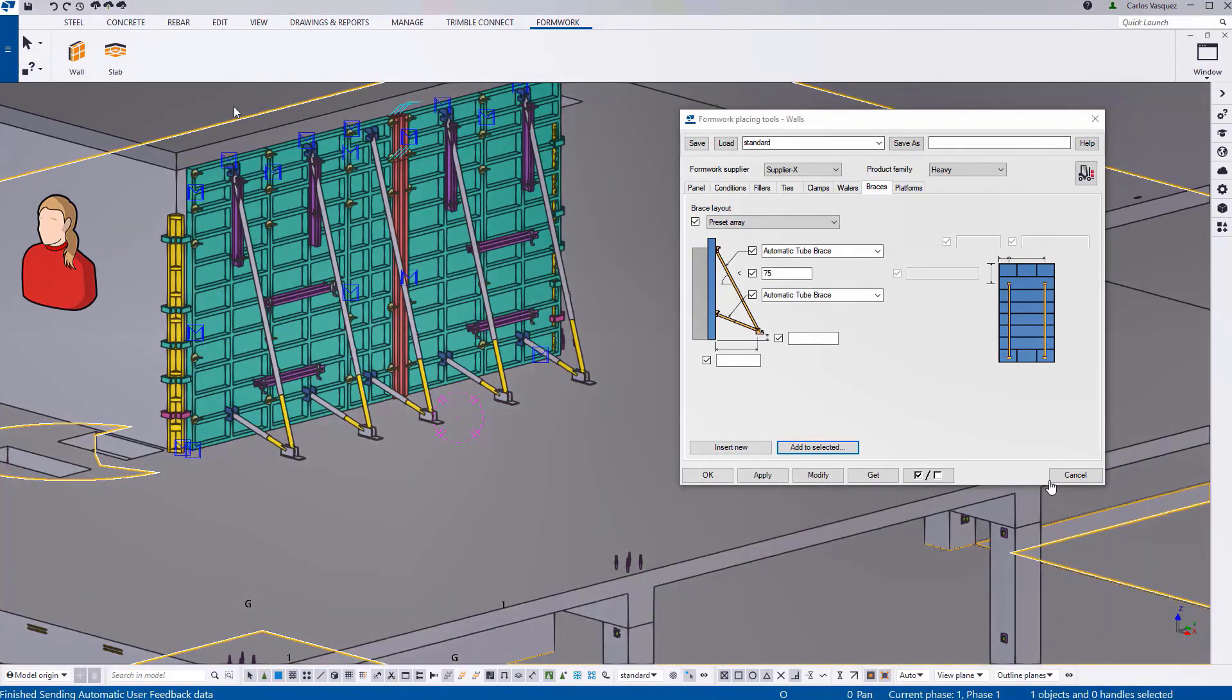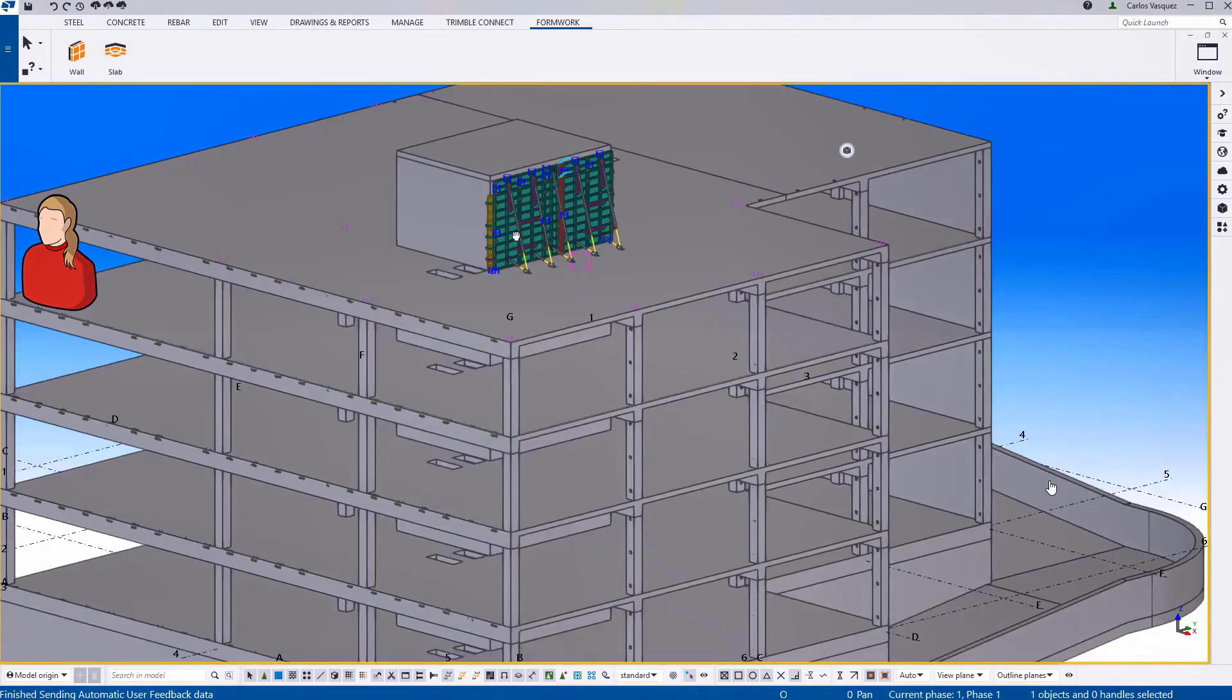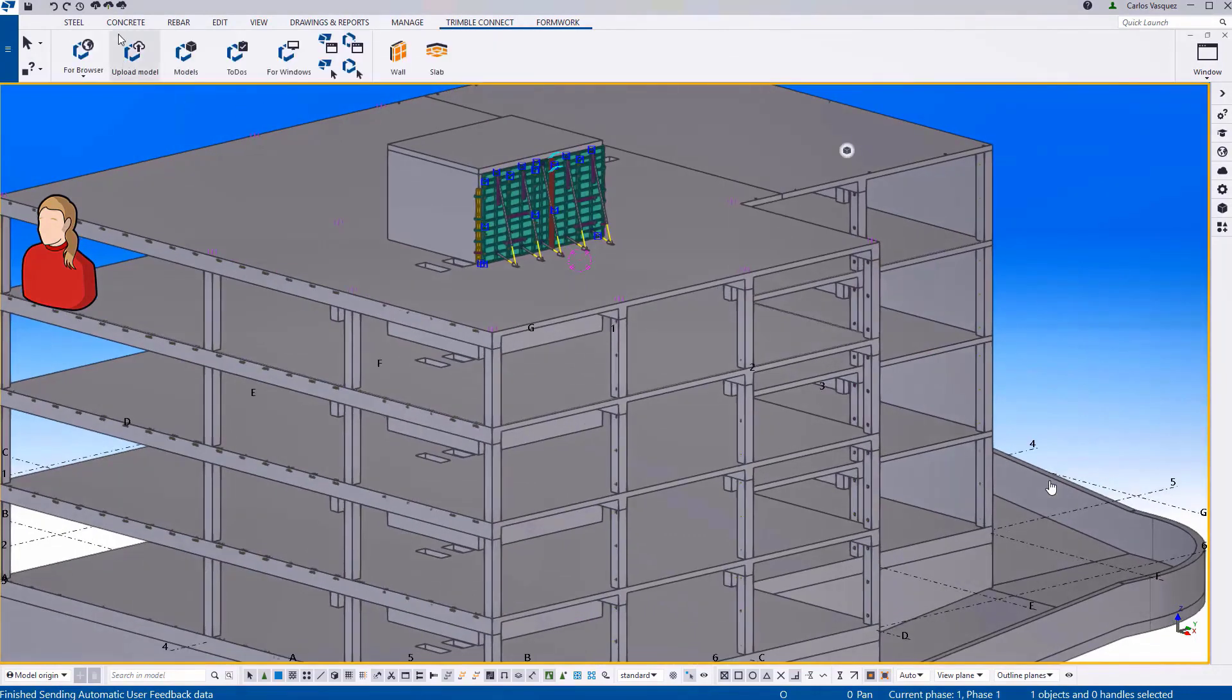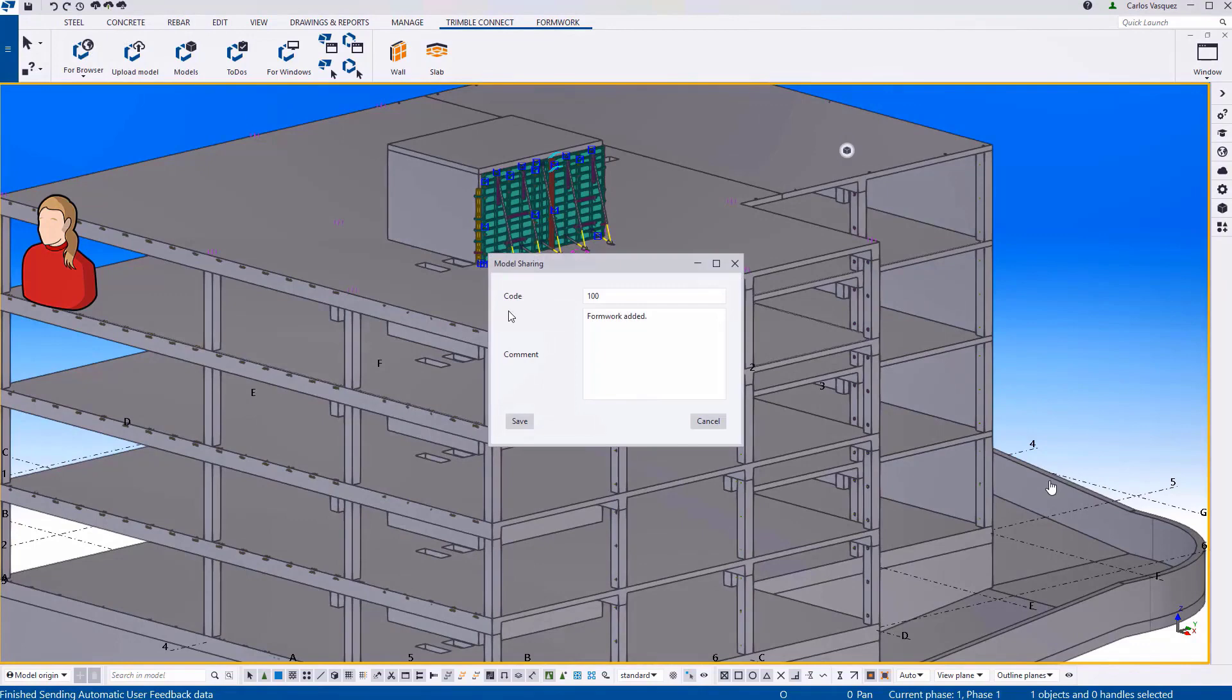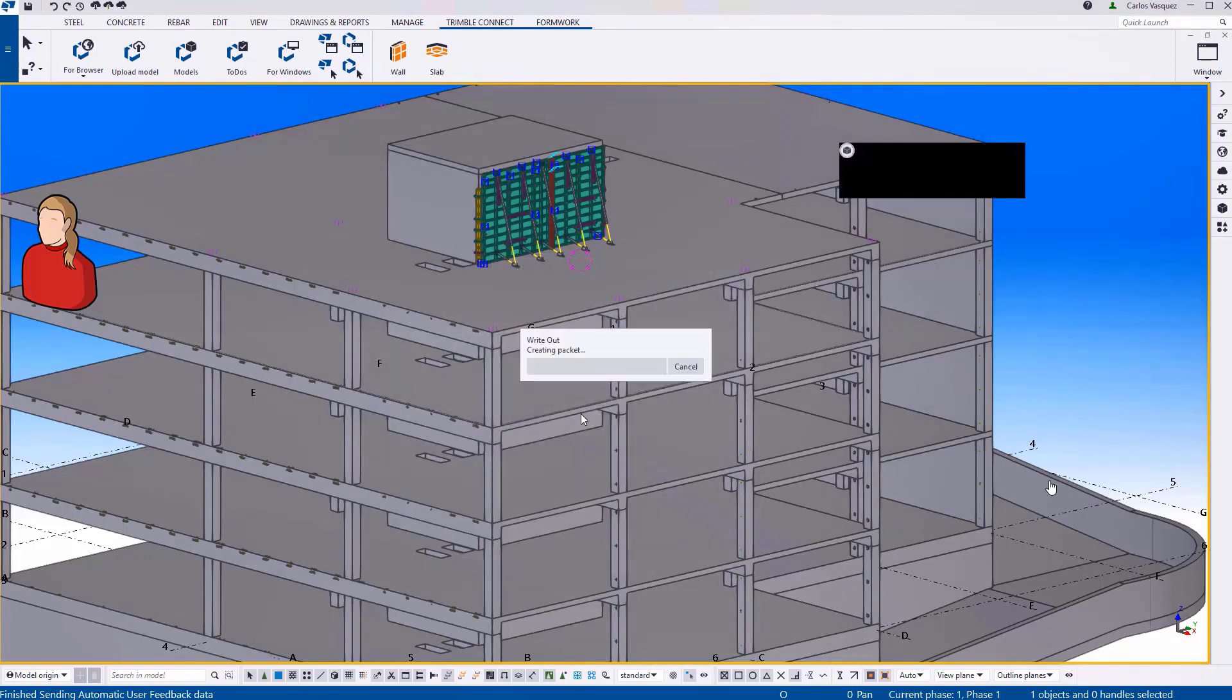Once she is finished adding his part of the modeling, what she will do is she will do a write-out. And this is part of the model sharing technology. Basically means that you write to the cloud any changes that you have made to the model. So she's writing there that the formwork has been added. And now she's sending that package out into the cloud.